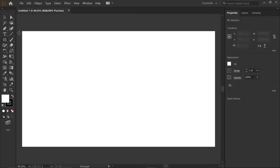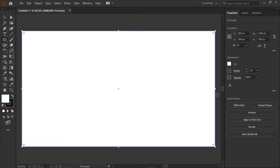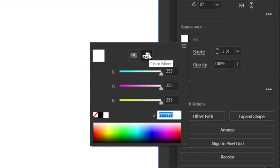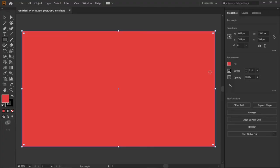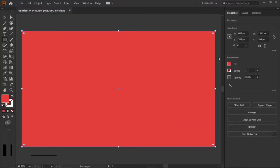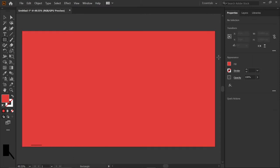Then select the rectangle tool and draw a rectangle above the artboard. Then go to fill and enter the RGB value E13E39 and press enter key. Then go to stroke and click none. Then select Ctrl+2 to lock the selection.